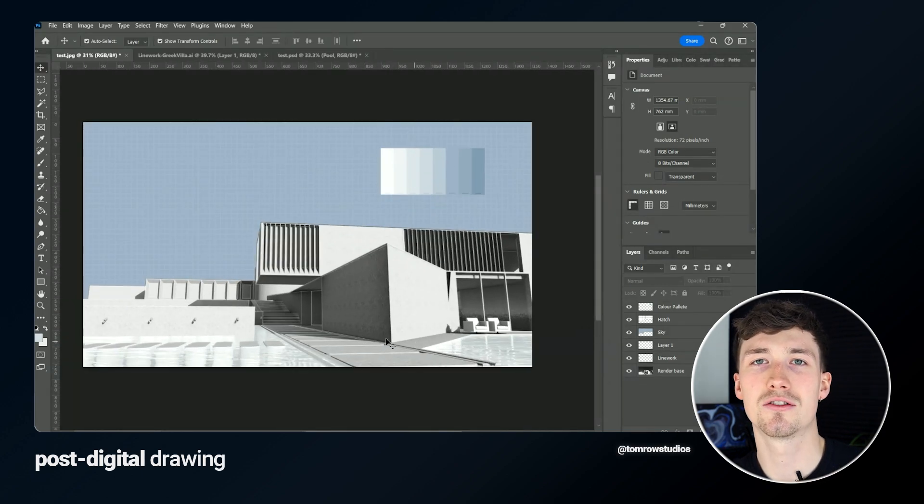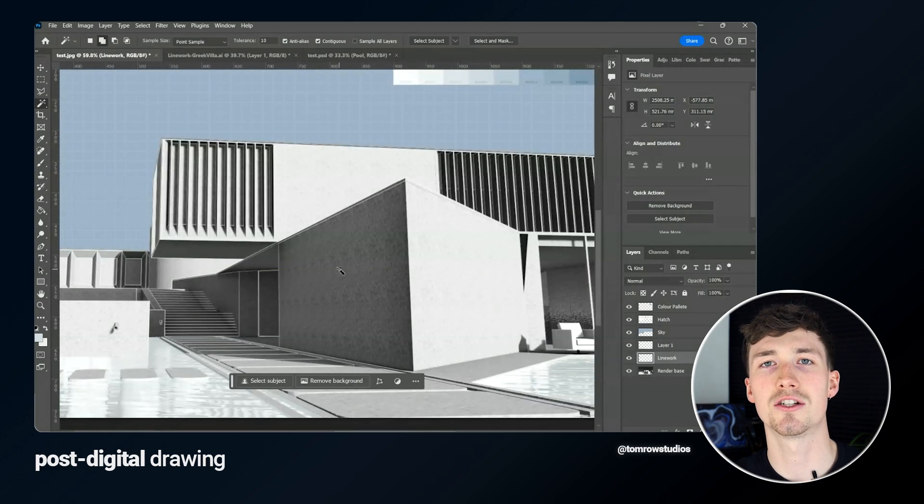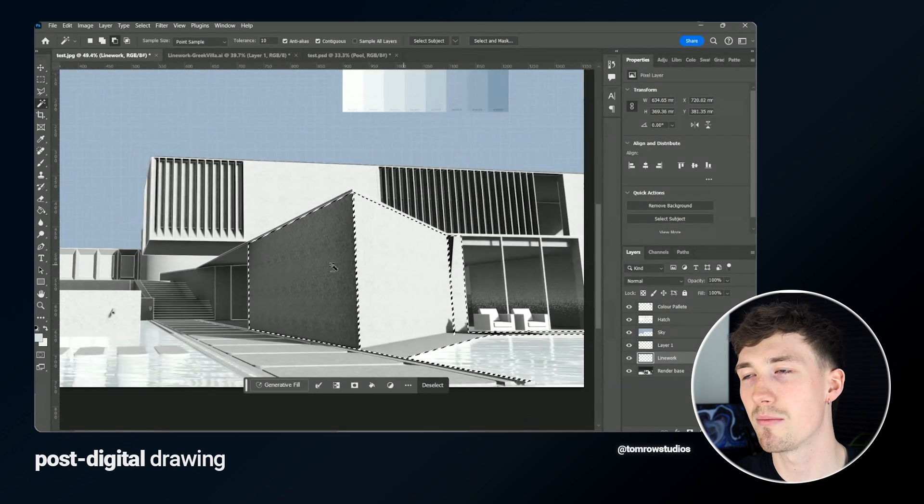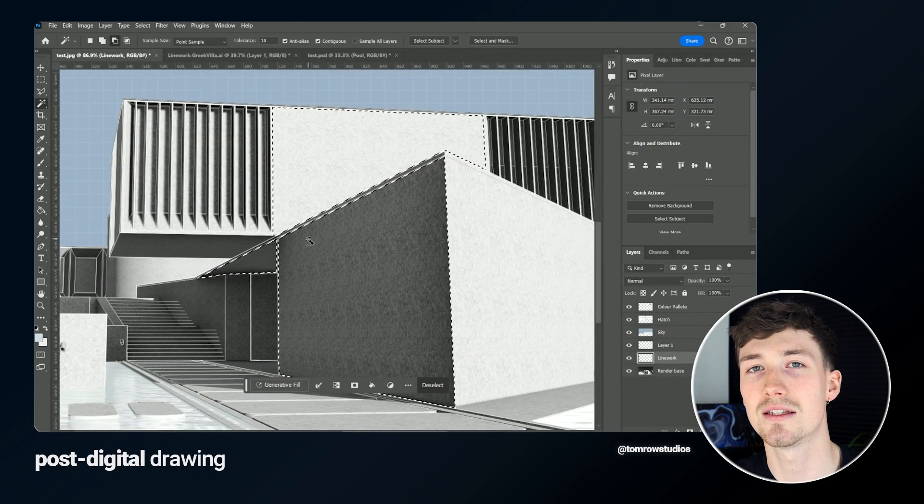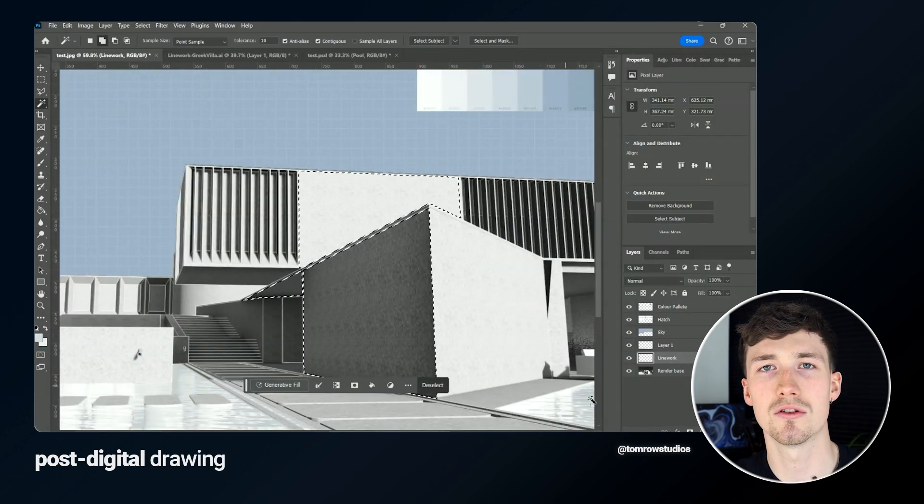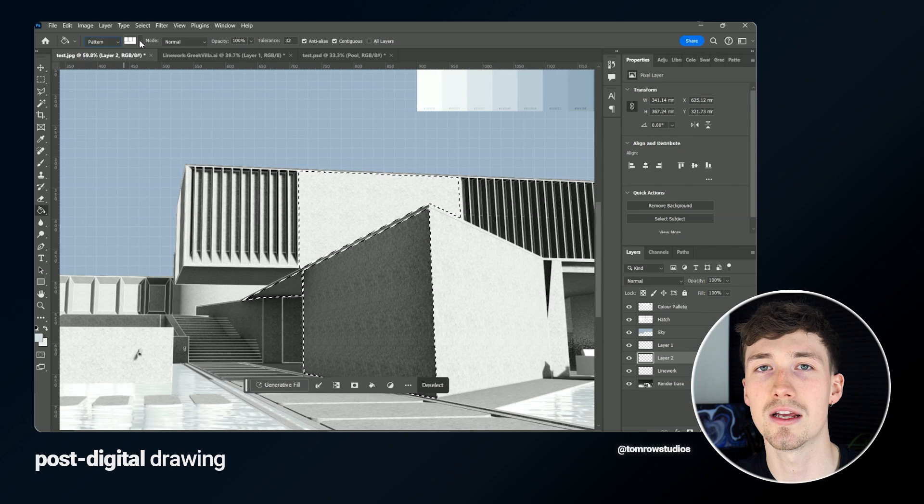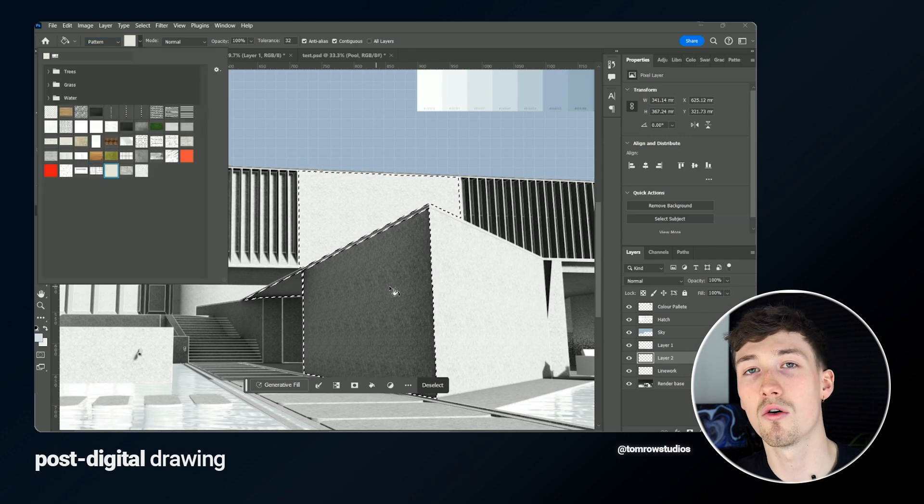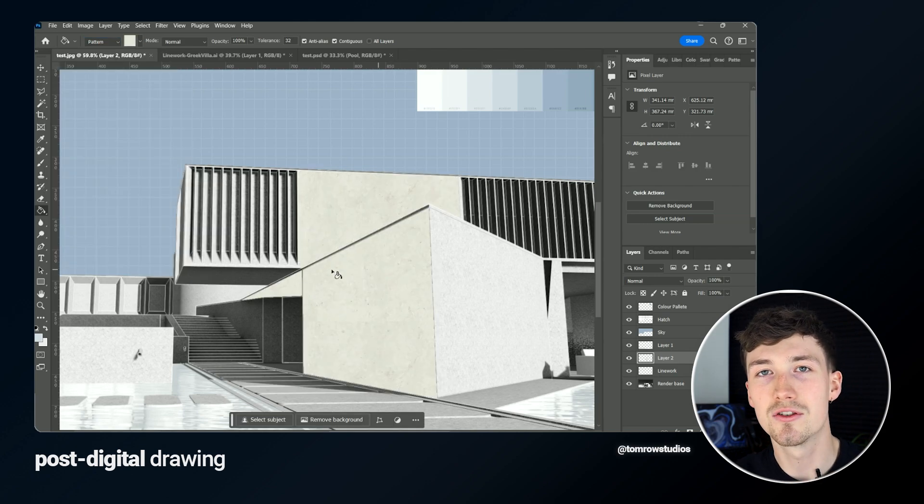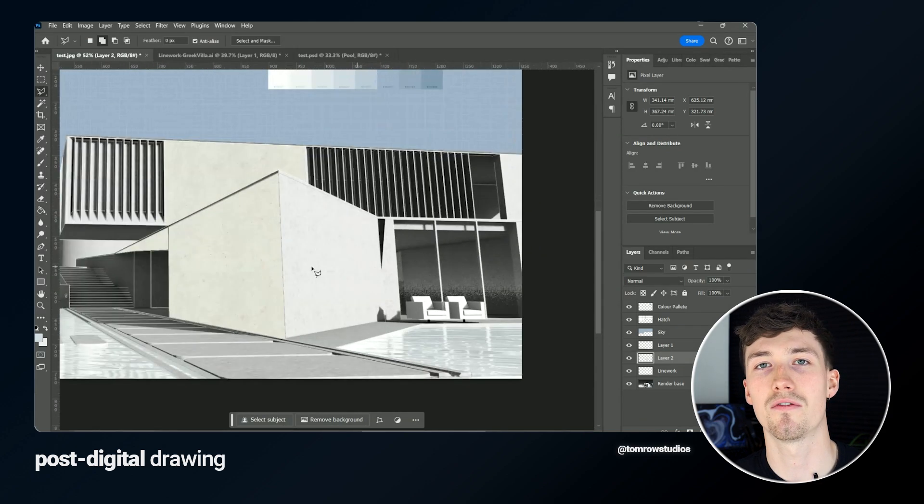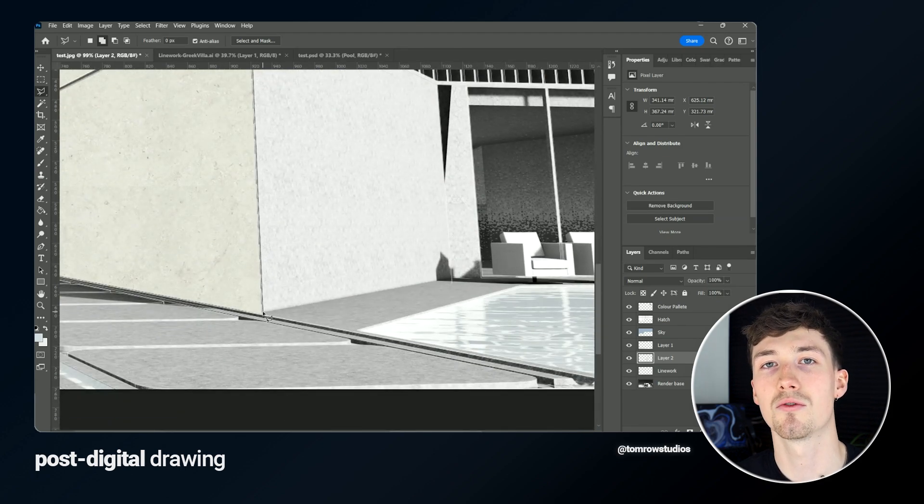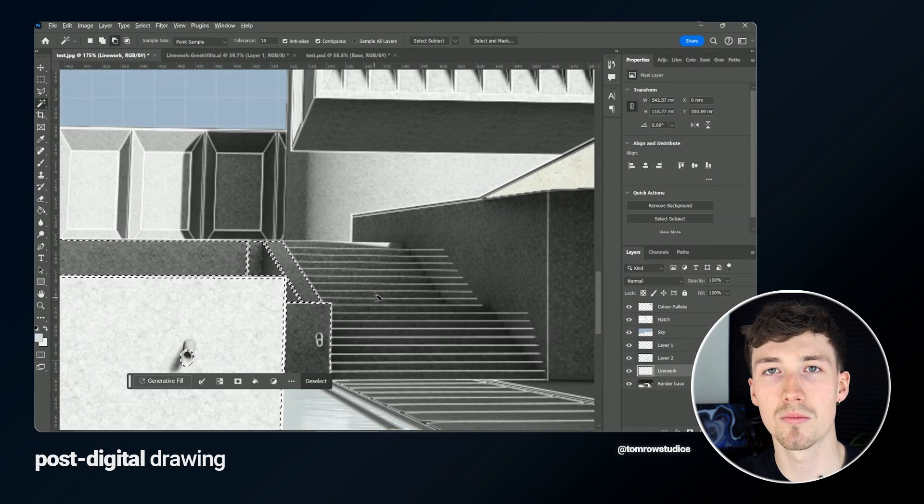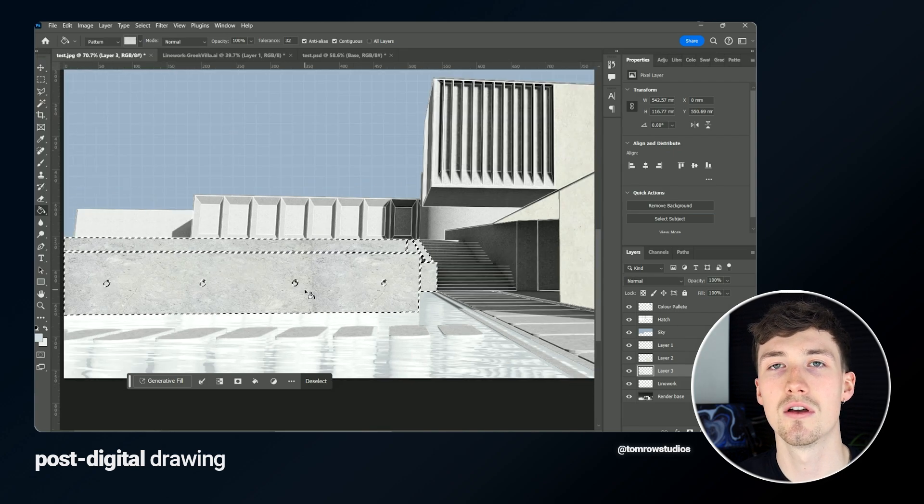The next thing is start adding some building materials and textures. This isn't necessarily about creating something that looks really realistic, but I am going to use materials such as plaster or concrete or coarse stone to give some representation of the spaces and materiality.